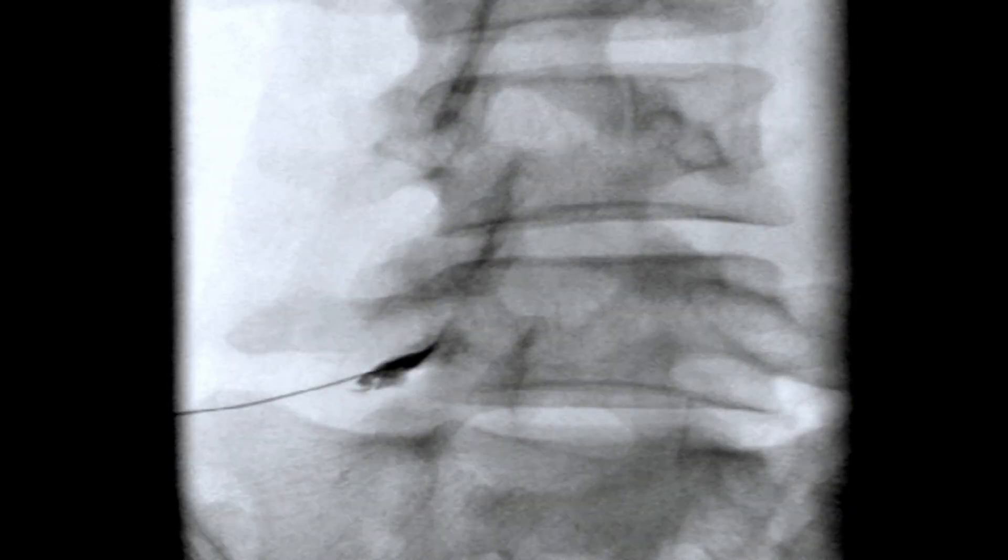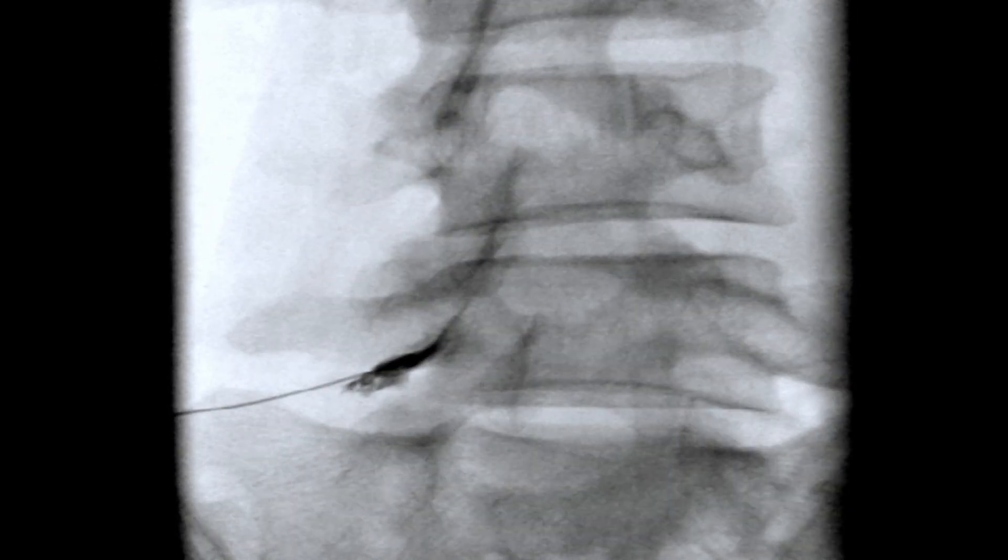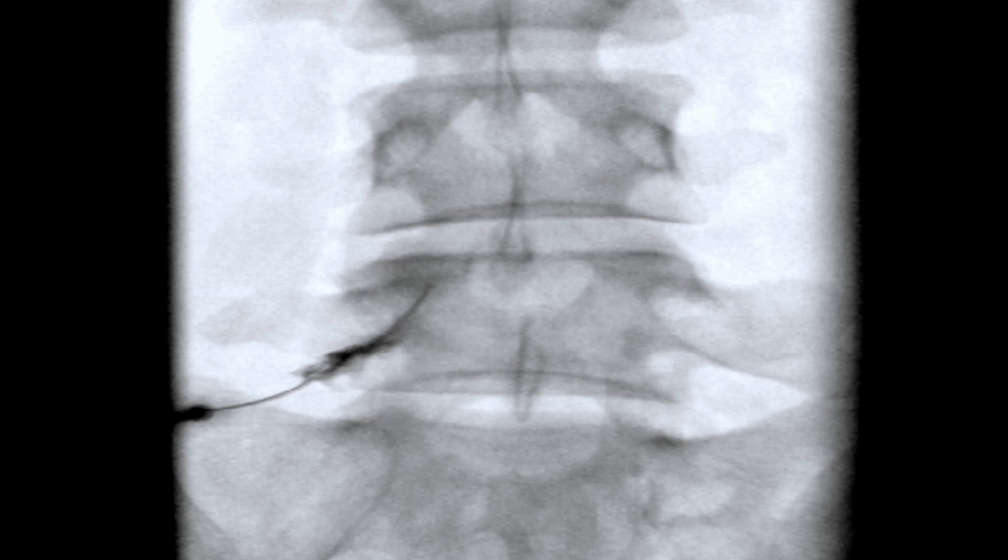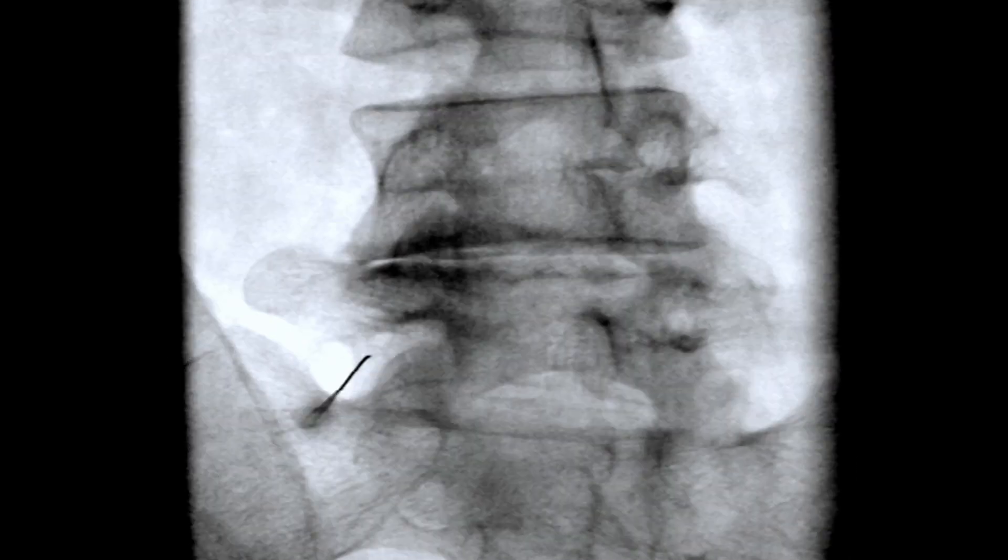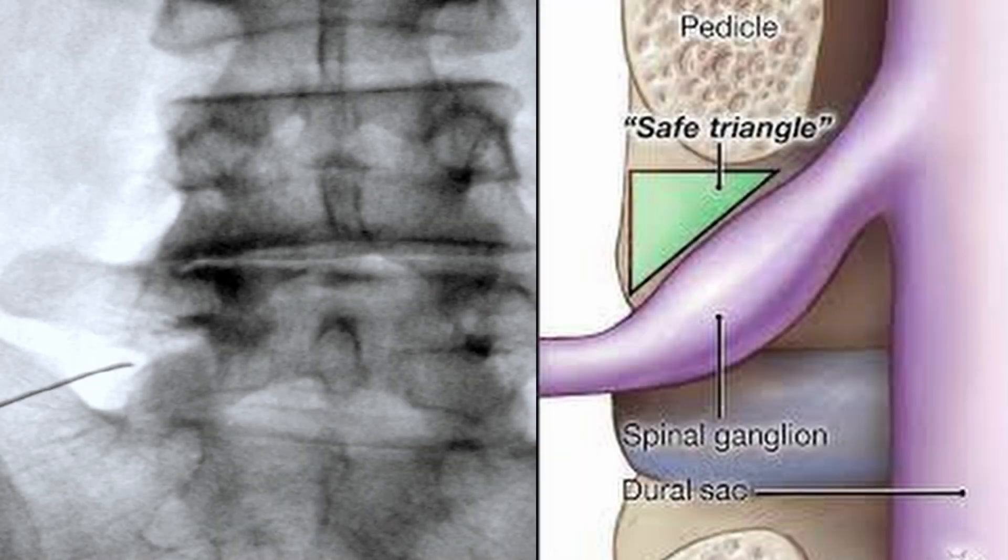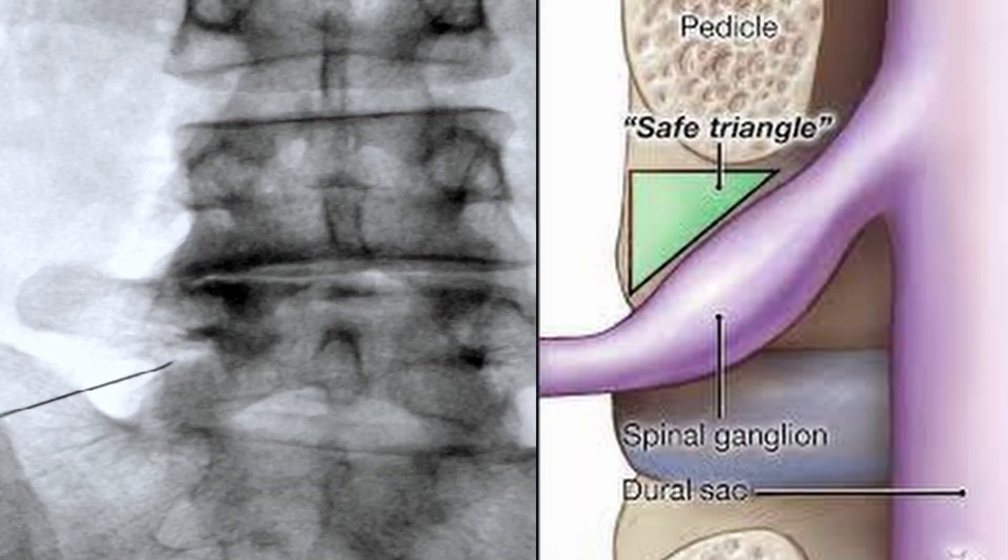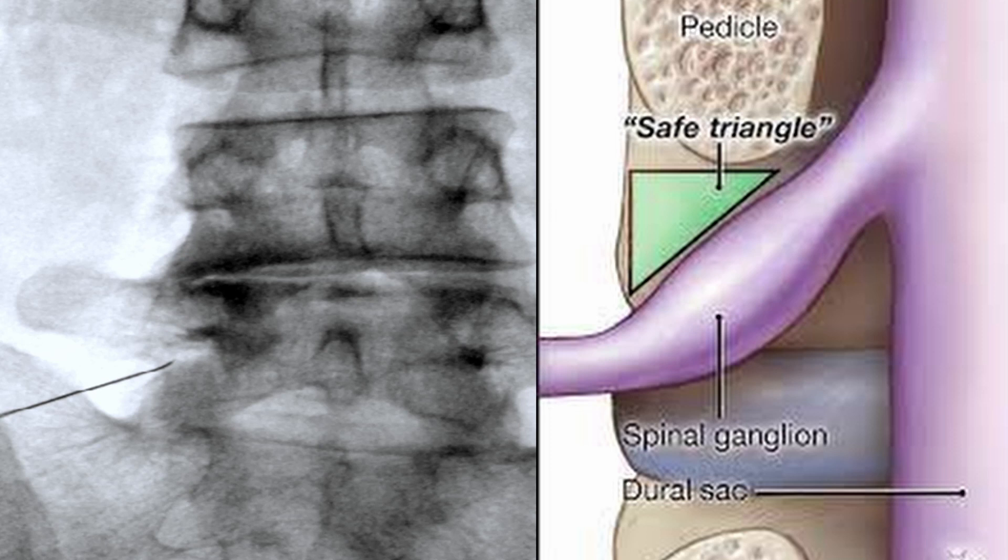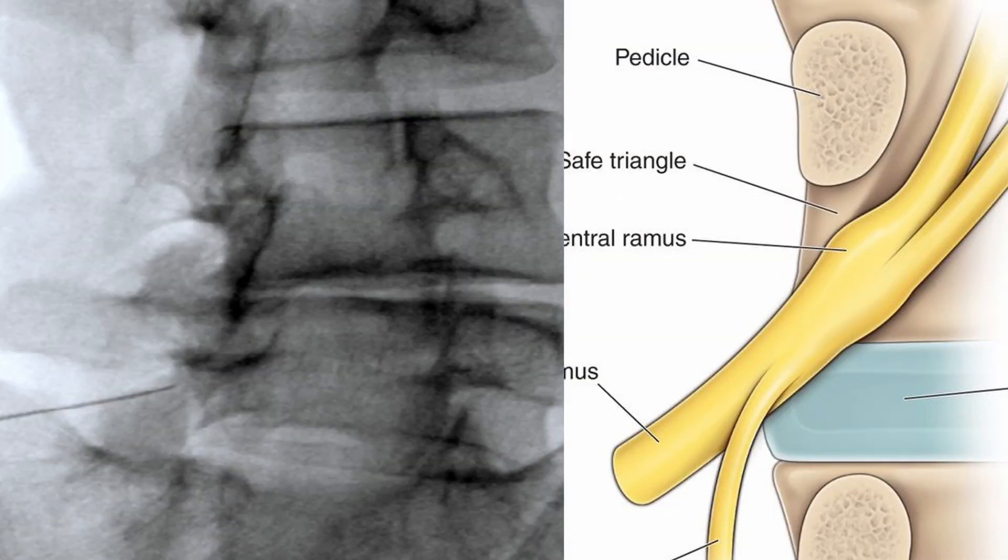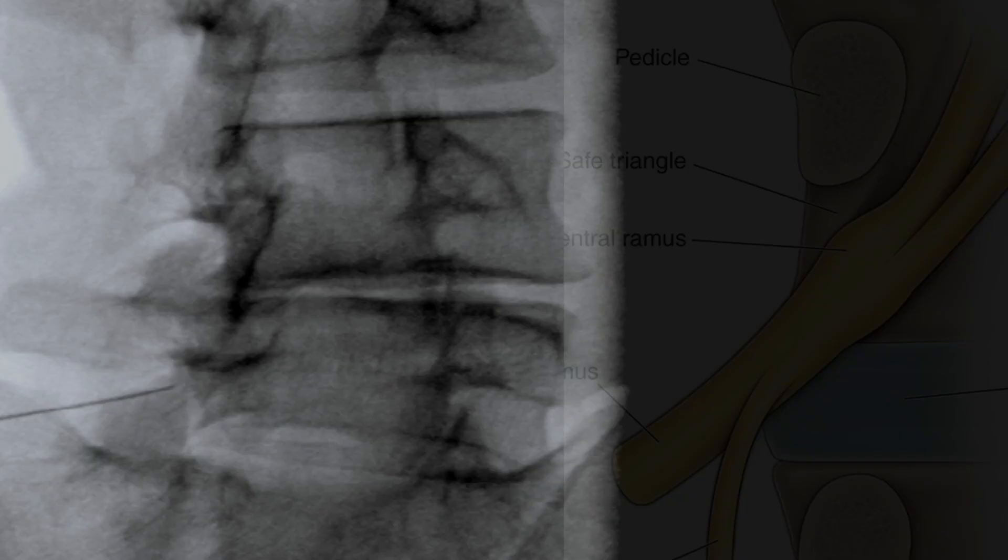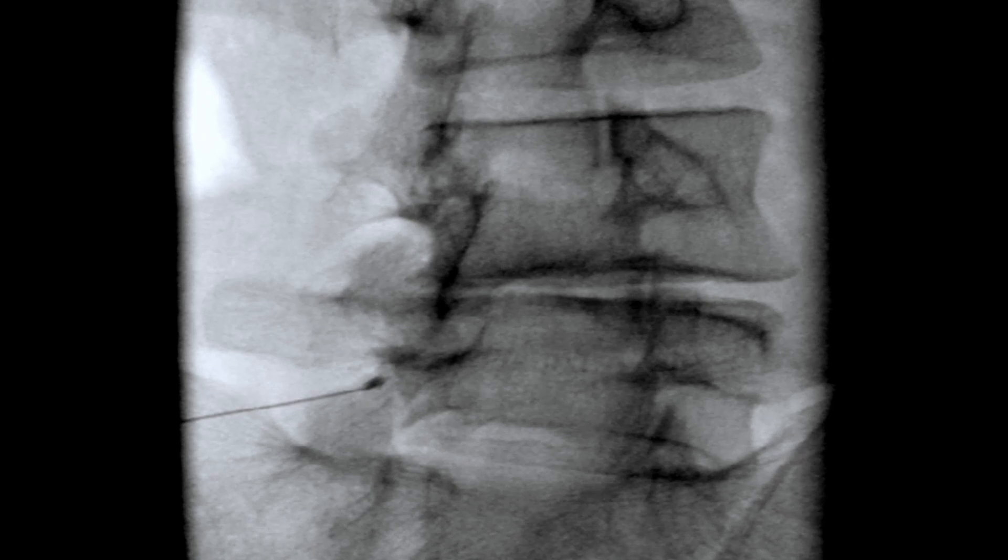The primary advantage of the sub-radicular approach is a lower risk of puncturing the radicular artery or damaging the nerve root. In this technique, the spinal needle is positioned within the safe triangle, an area bounded by the pedicle, exiting nerve root, and posterolateral border of the vertebral body.